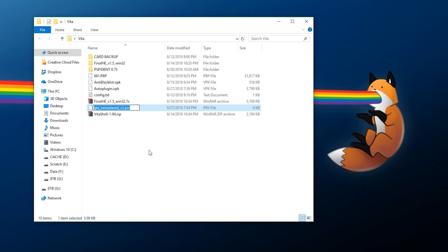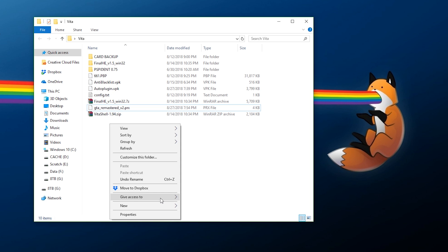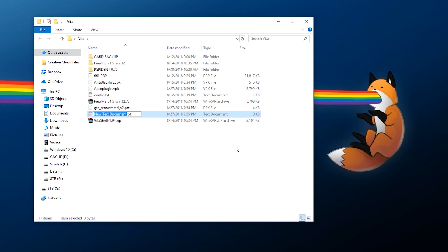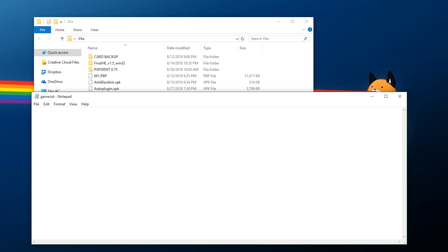Now, where you have your remastered plugin, I would recommend getting the entire file name and copying it so you don't mess it up. Then right-click, create a new text document, and call it game.txt. When you open up the file, paste the entire name in there, and at the beginning type in ms0:/seplugins/ and at the very end add a space and then 1. That means on your memory card you have the plugin and it has been enabled.